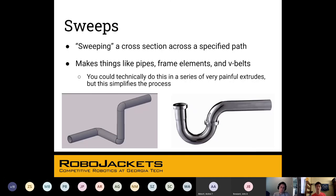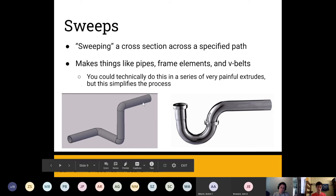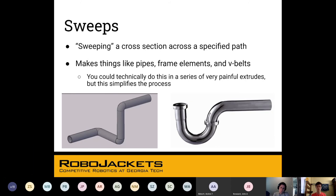Sweeps are related to lofts but not quite the same. It's another way of doing a really complex shape that can't necessarily be done with extrudes. If you cut a shape and can see its cross-section, all you have to do is take that cross-section, sketch it, and then define a path for it to follow. That path is going to be perpendicular to the cross-section. This can be done for a lot of things — if you're trying to model PVC pipes, different frames, or V-belts — V-belts you'll be working on in the CAD guide — that's what sweeps are for.